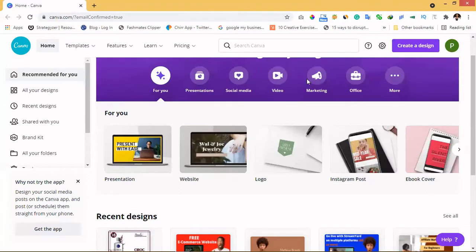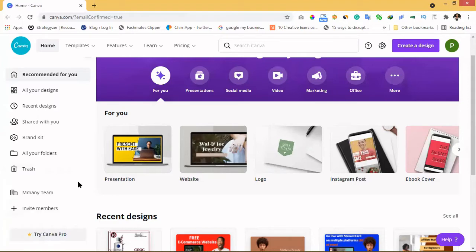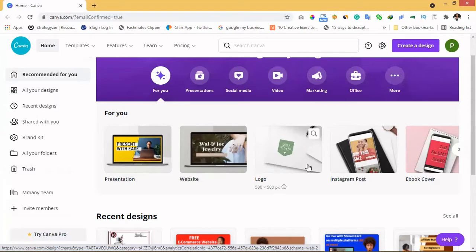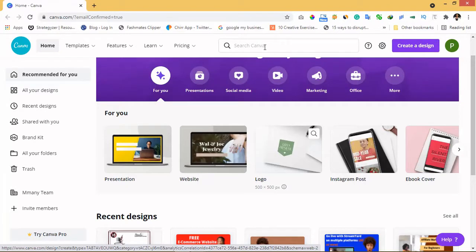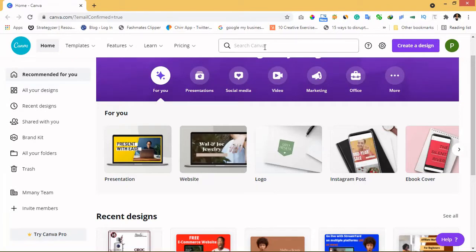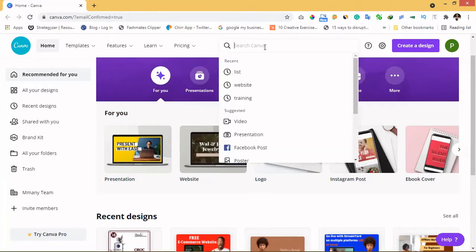If you're going to use Canva to build a website, first of all I recommend you use a laptop. I'm not sure if you can use the Canva app to build it, but first of all you need to use the website and of course you need to have an account with Canva. So the first thing you need to do is go to the search button in Canva and type 'websites'.